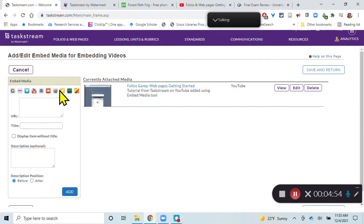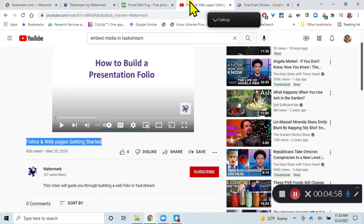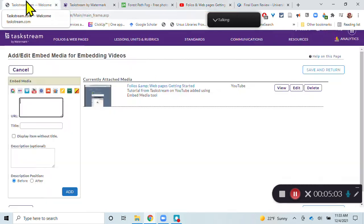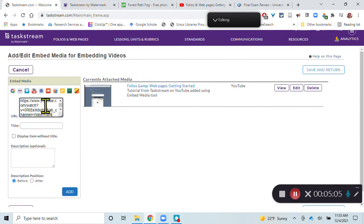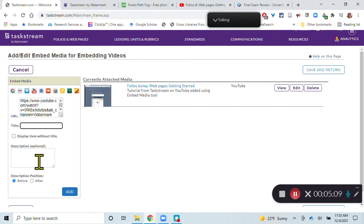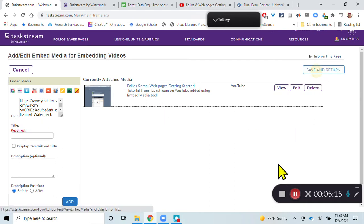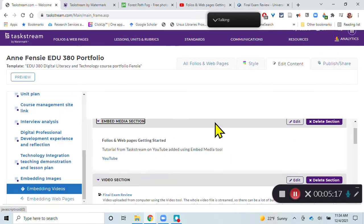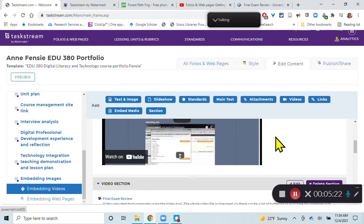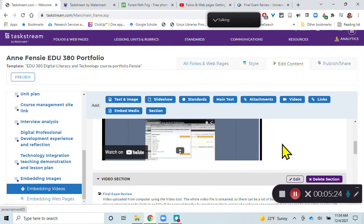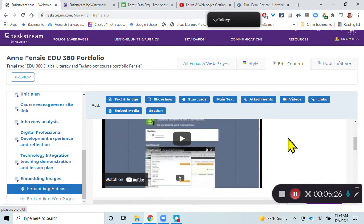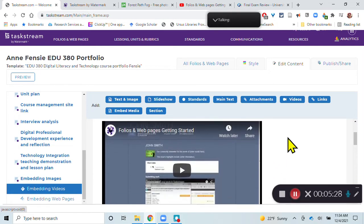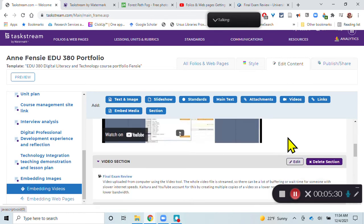You can't just go anywhere on the web. If you have a URL, you can copy the video from YouTube, the URL from there, and paste that in here. And then give it a title and a description. And then hit Add, and it comes up over here. And then you hit Save and Return. And it displays the YouTube video embedded right inside of your Taskstream portfolio. So if you have a video that you uploaded to YouTube, you could add that here.